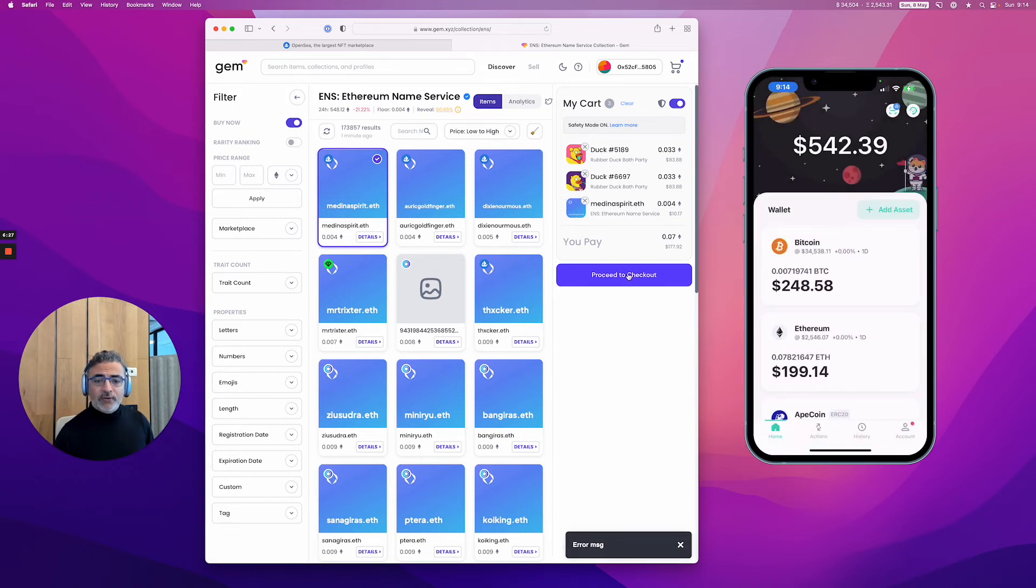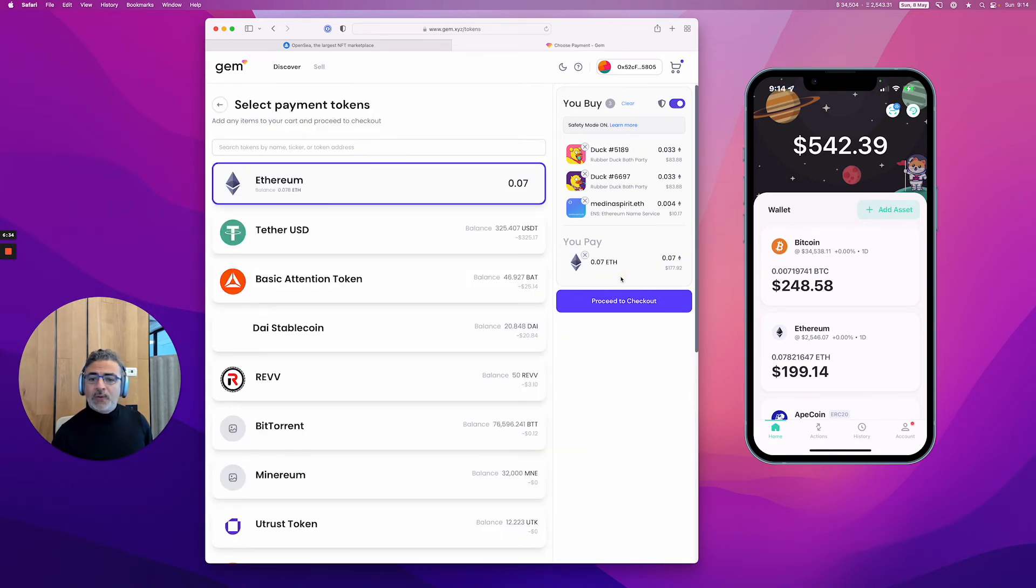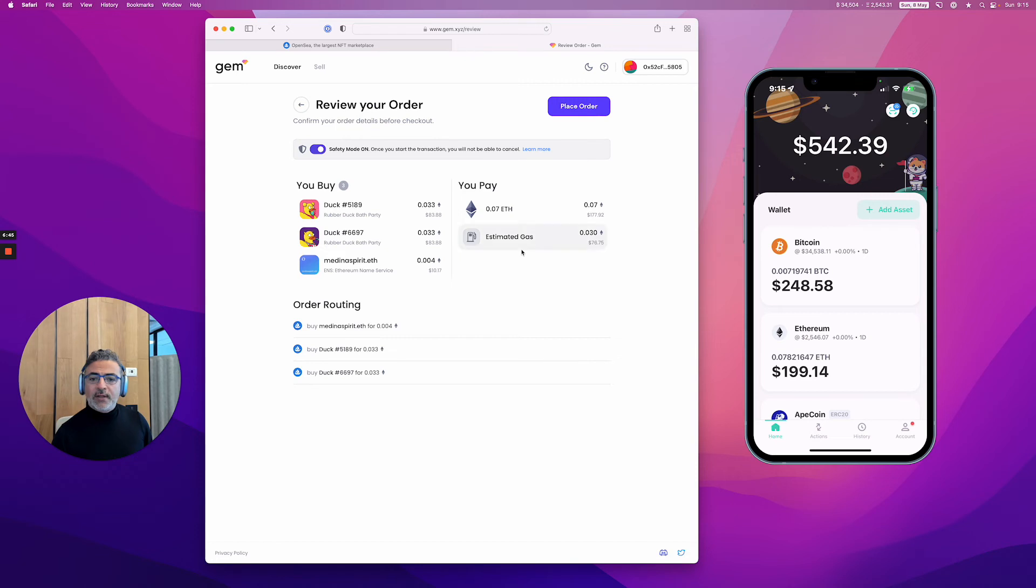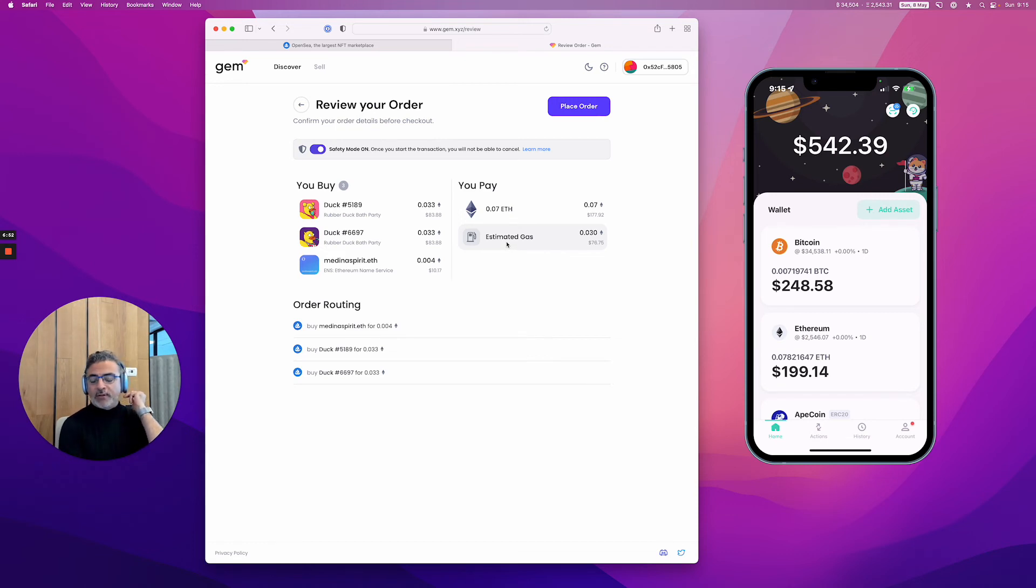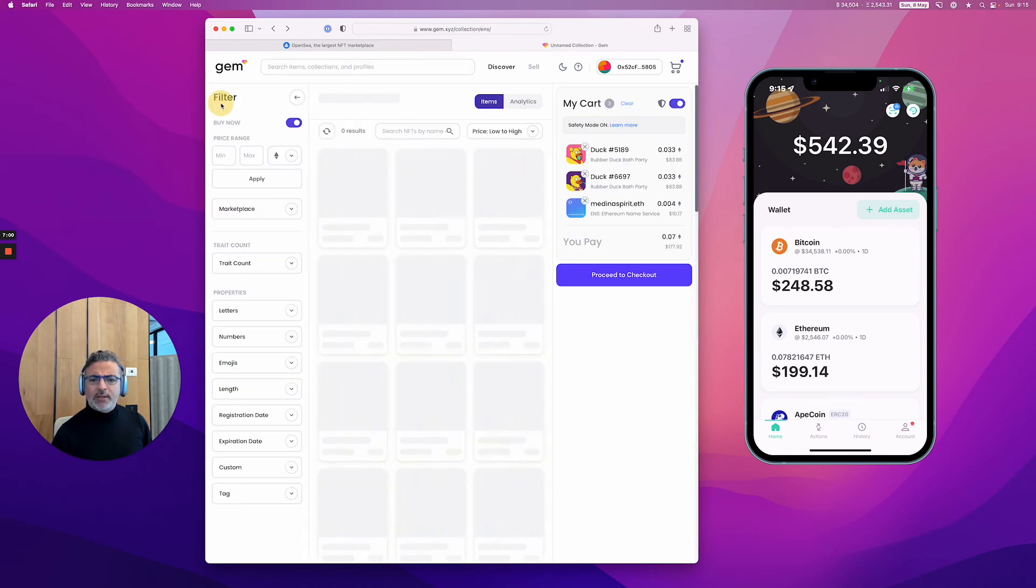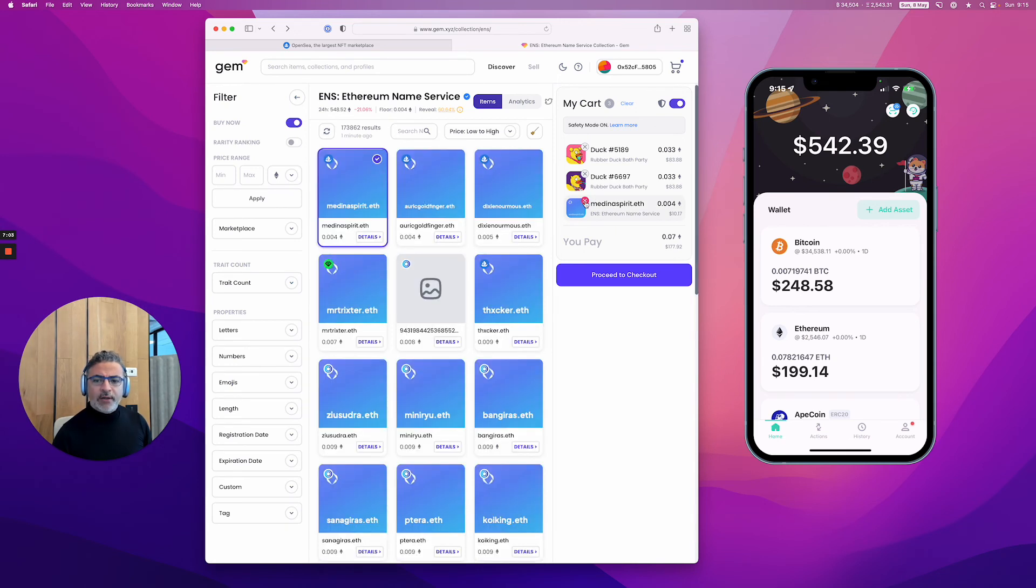Let's see if it's going to... let me press checkout. The estimated gas - I know why the gas here is more expensive: with ENS you have to pay a lot more gas than a typical NFT. Let me buy another one. But you can see you can buy an ENS on top of two ducks if you want to, which is really cool.